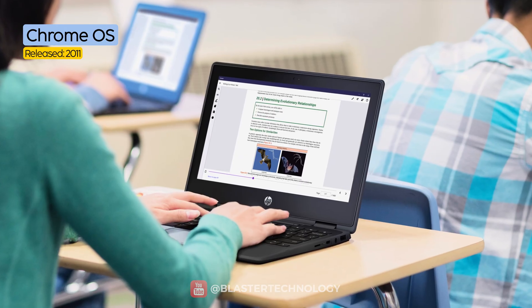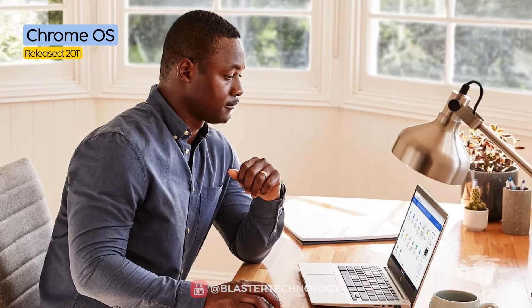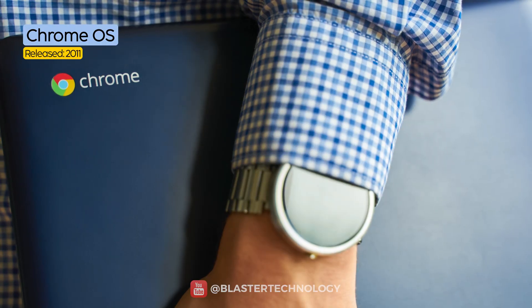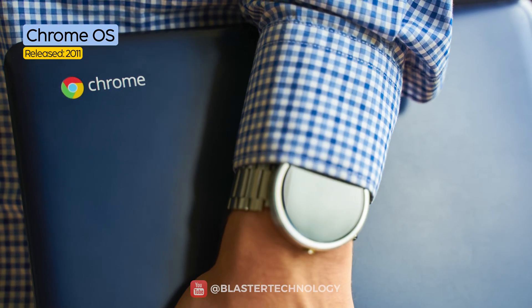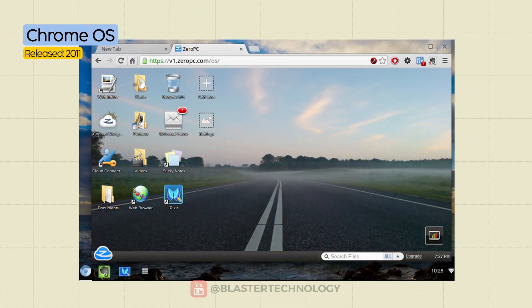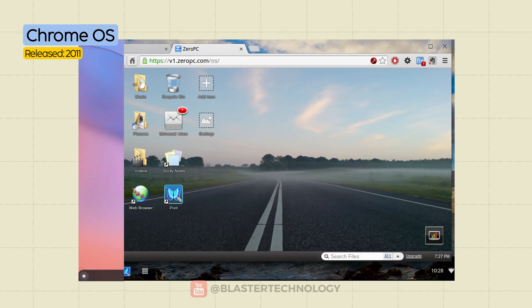It's ideal for students, teachers, office workers, and anyone who wants a hassle-free system. In the beginning, the interface was basically just Google Chrome in full-screen mode.